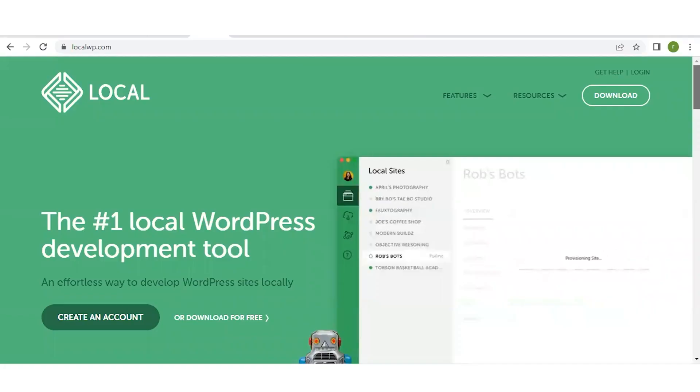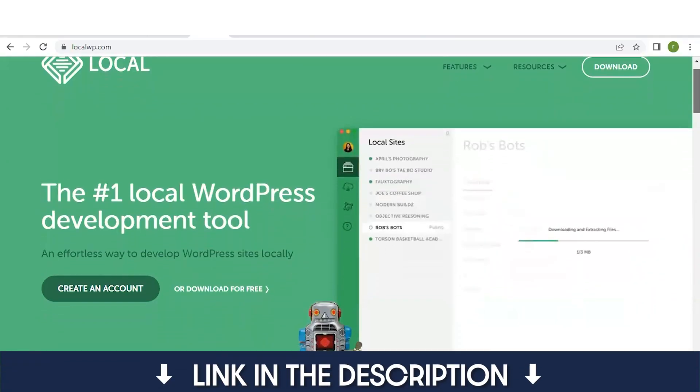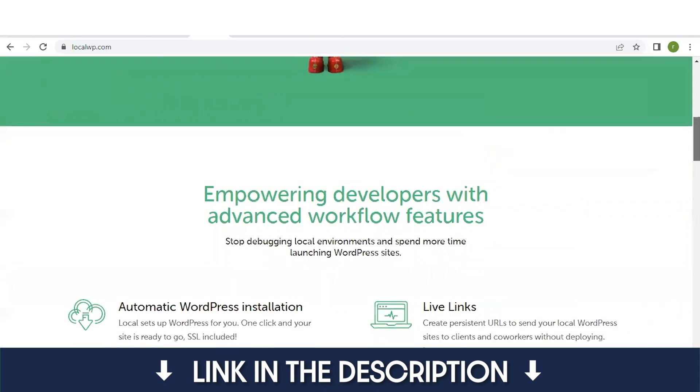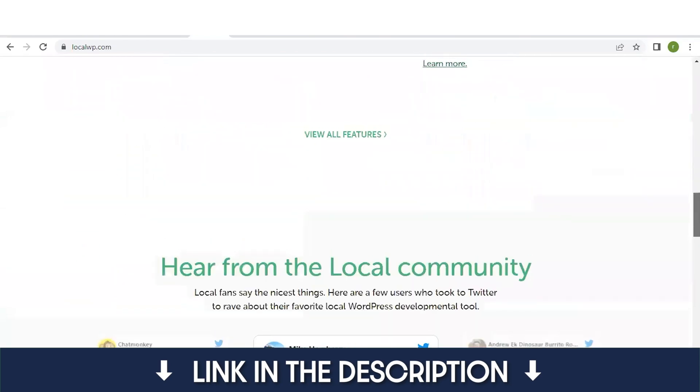The way that I keep up on my practice is by building fake websites offline using a service that downloads WordPress locally to your computer. The software I use is called LocalWP and I'll leave a link to it in the description below. It's a free software that works the exact same way a regular website would except it's not actually published live on the internet.